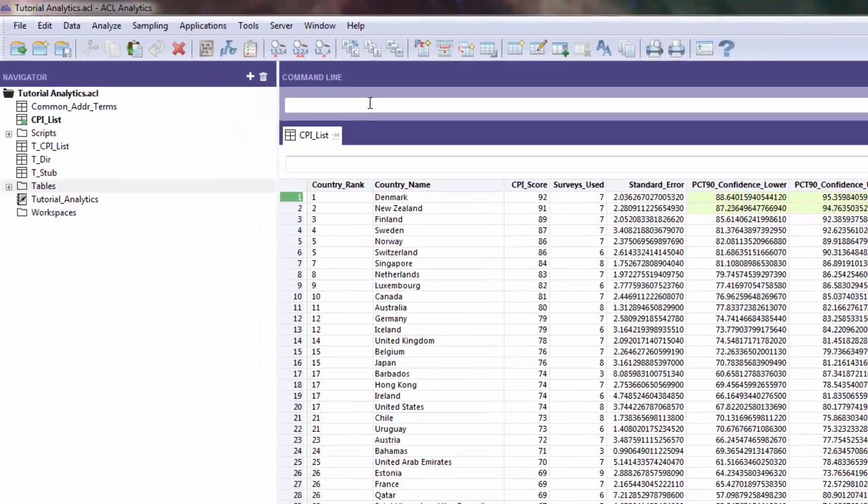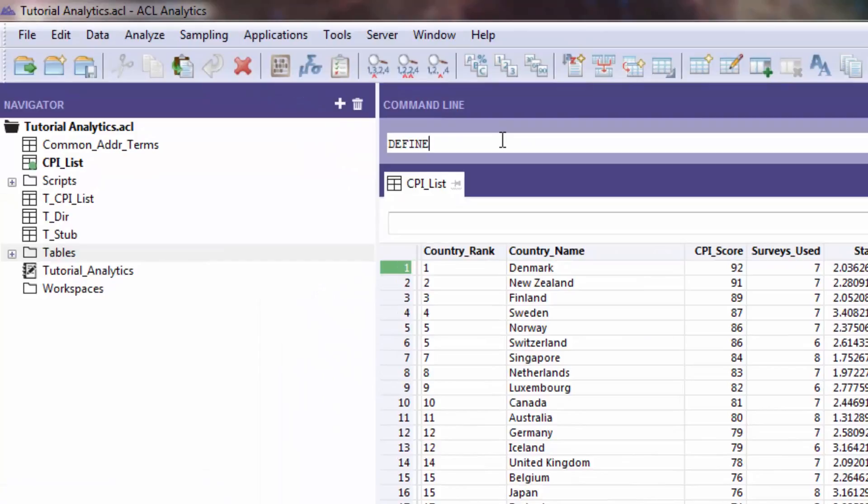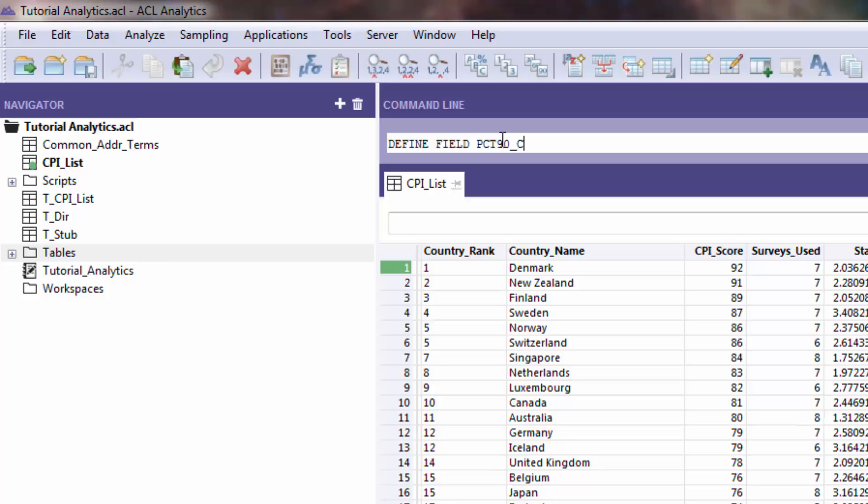Say for example I want to get the higher end of the confidence interval of the next record. So for example I want to get ct_pct_90_confidence_interval_upper_next. I'll call that computed.